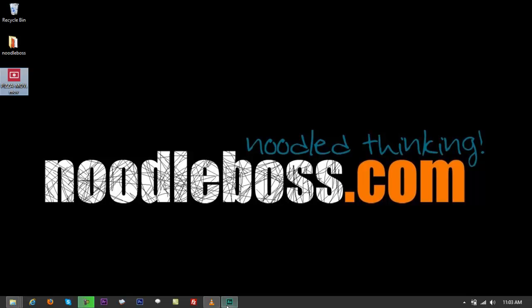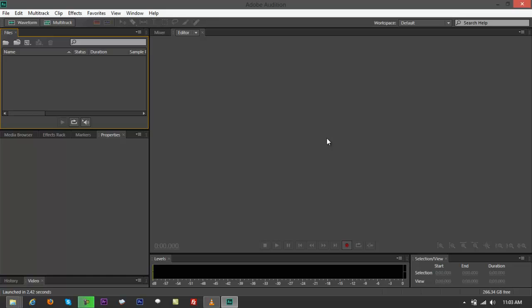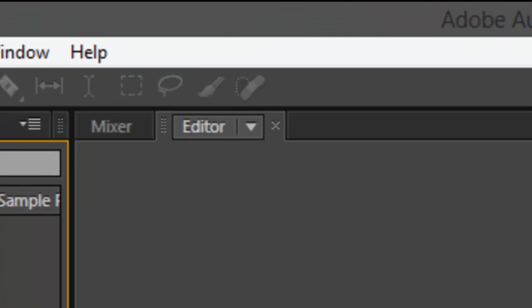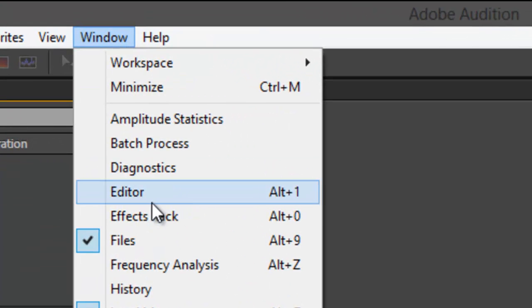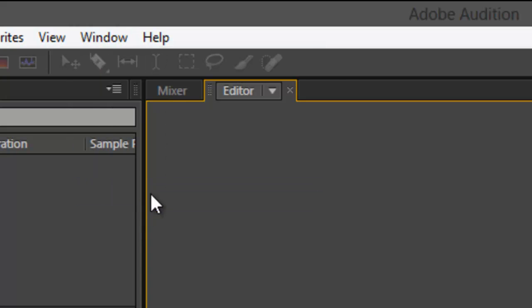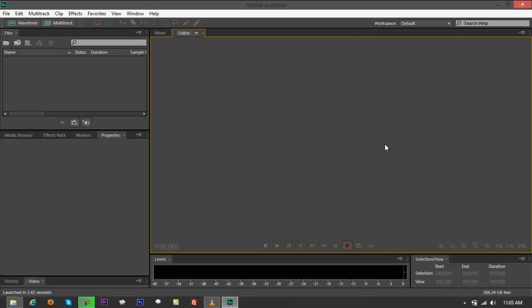What you'd want to do first is open up Adobe Audition, and it's going to take you to a default editor view page. If you don't have that, just go to Window and you'll see something that says Editor — or you could do Alt plus 1 on your keyboard to bring it up. It's going to say Editor right there.